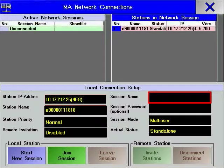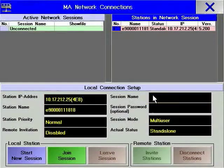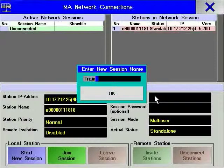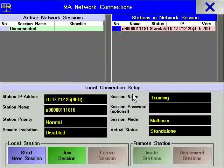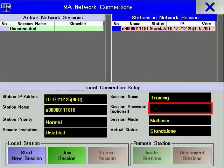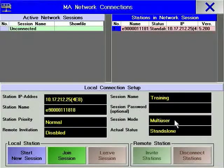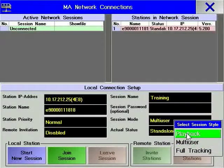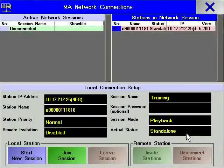For better network identification, the consoles can be named. To start a session, you must first give it a name. A password can be set to protect the session from unauthorized access. By left-clicking on Session Status, you can define which type of session you want to create.